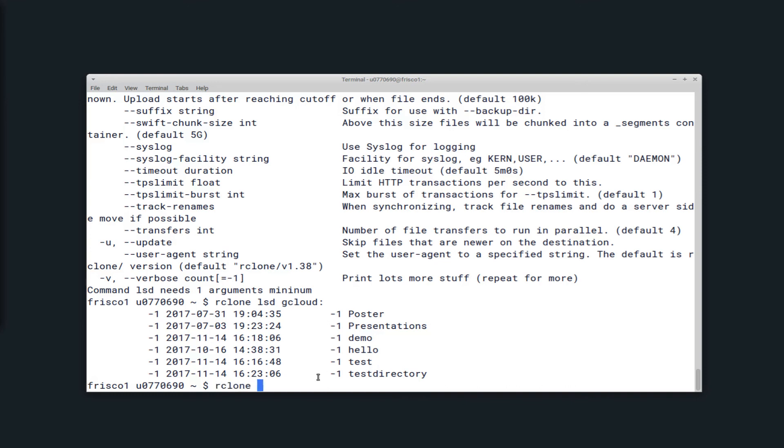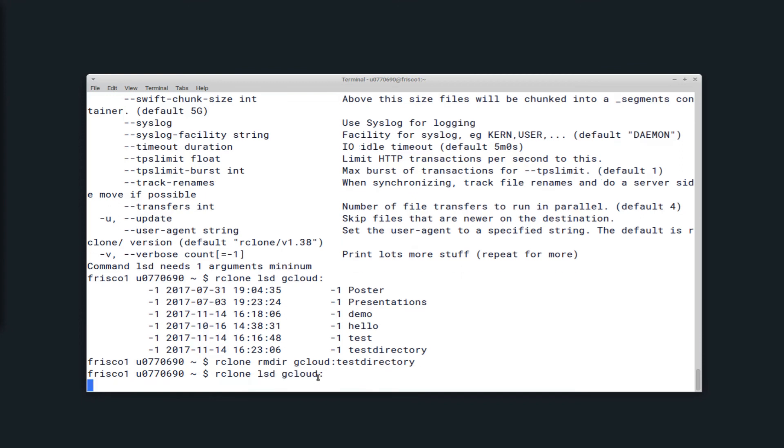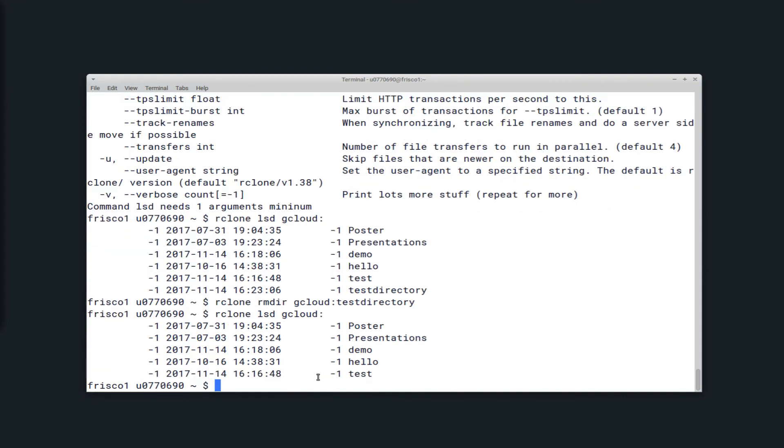I can remove this directory by typing rmdir, Rclone rmdir, and then the directory you want to remove. And this will only work if it's empty. If it's not empty, you'll need to use Rclone delete, but be careful with that because it won't ask you to confirm. If I list the directories, it's no longer here.